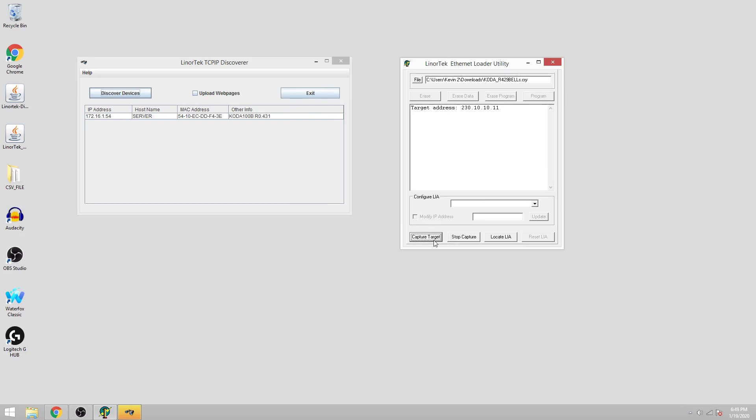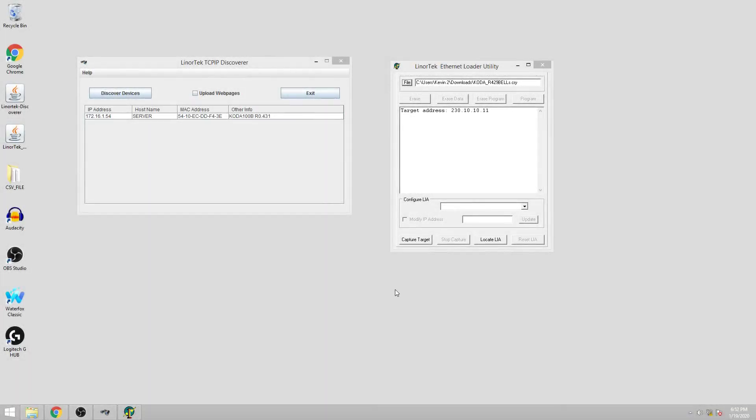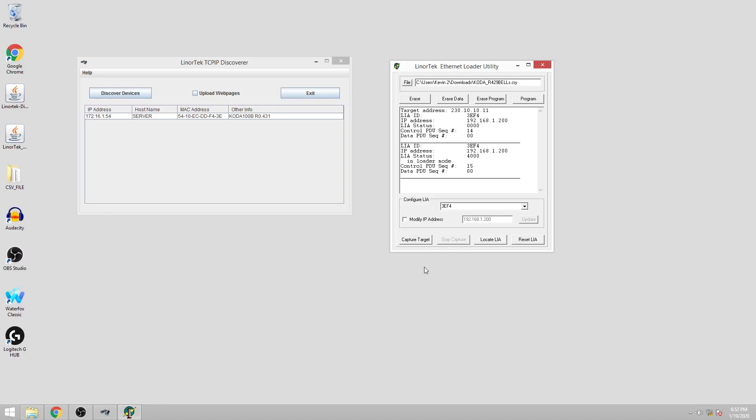Once we click the capture target button we need to restart the device. I'll do that now. You see that it did not capture the NetBell whenever I restarted it. In this scenario I'll need to turn off my firewall. Now that I've turned off my firewall, I'll click the capture target again and restart the device and it captured it right away.